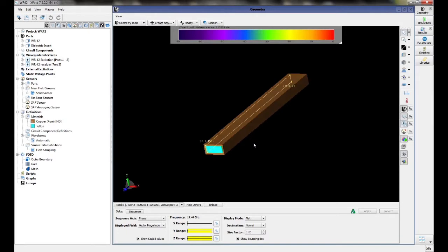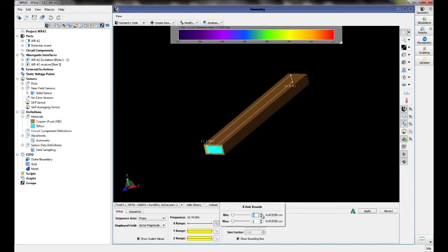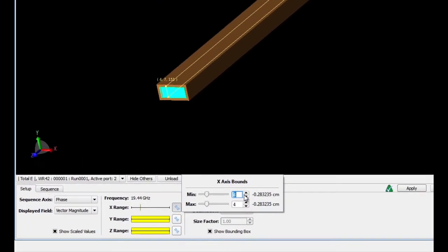Since we chose to save data on a solid parts sensor, we can actually view the results on any plane of our geometry. In this case, we're going to look at the YZ plane, and we're going to look at the fourth slice in the X range.